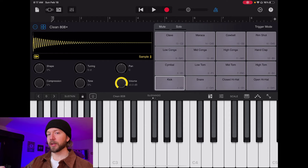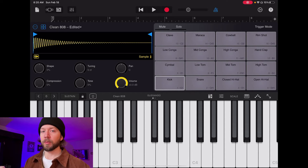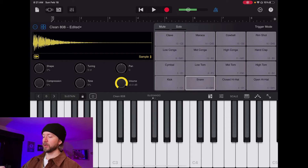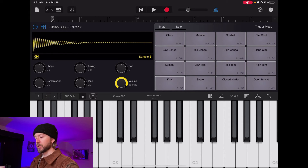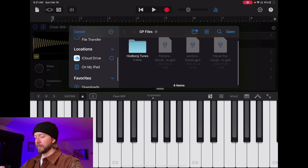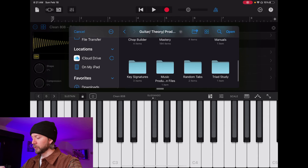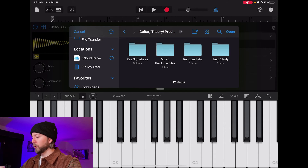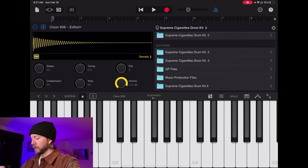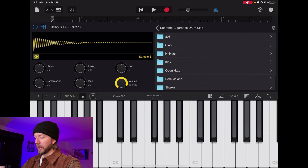You can just map out your MPC pads right from the interface. You don't need to move your stuff to GarageBand File Transfer or any of that. You just click on the pad of choice — we're going to start with the kick. I'm going to choose Add Location, then go to wherever my music production files are stored. Here's the music production files folder. I'll click on Supreme Cigarettes and hit Open. There we go — Supreme Cigarettes 5, Drum Kit 5. Now they're all sitting there waiting.